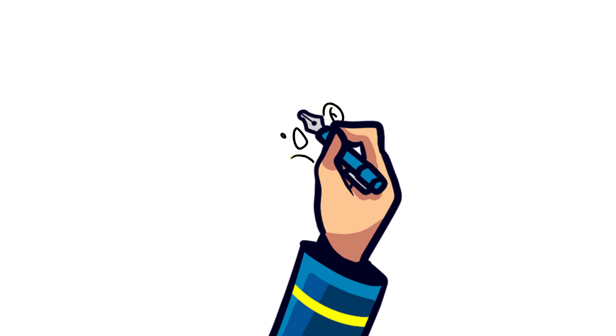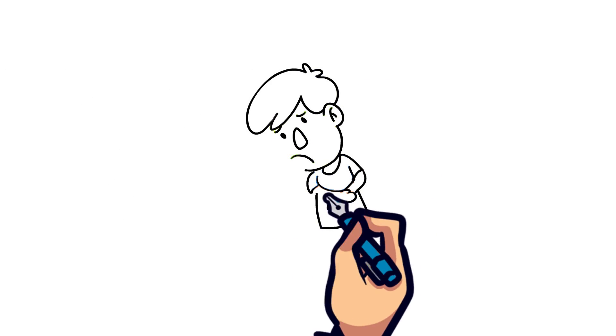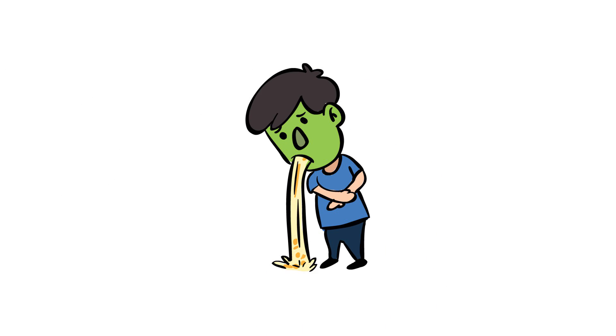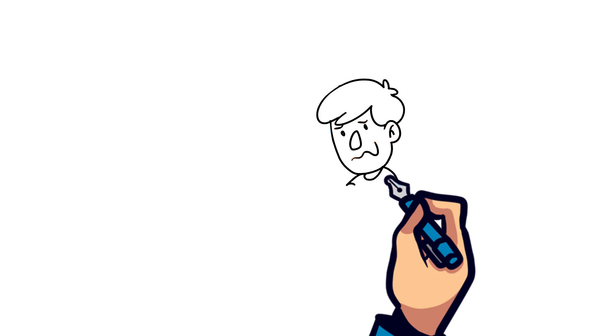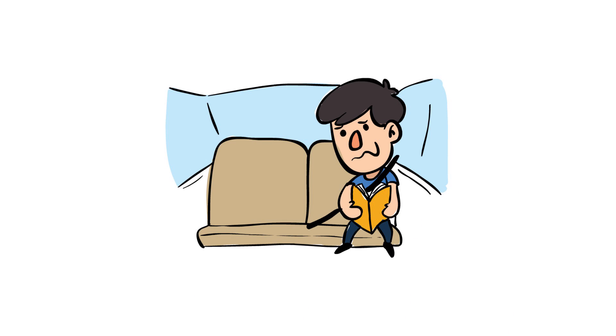First, you start to feel dizzy and maybe even start to sweat, but then it gets worse and worse that you end up throwing up. Motion sickness is sometimes referred to as sea sickness or car sickness.